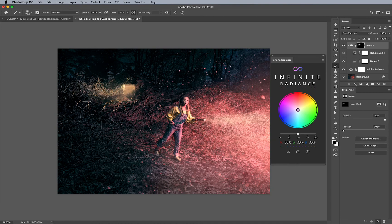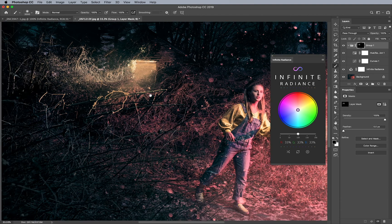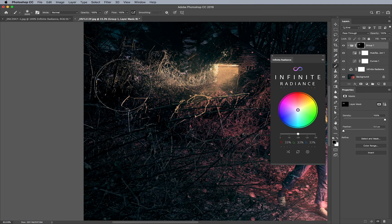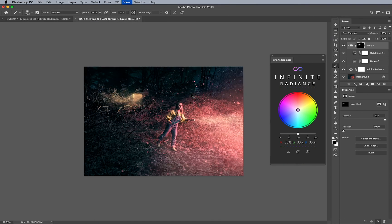I can also do the same for the reds and tone that down if I want to, but this gives you a really good idea of what's possible. Keep in mind, it's also making a really nice selection of these yellows in the branches. I hope you found this useful and I can't wait to see how you use this technique in your work.